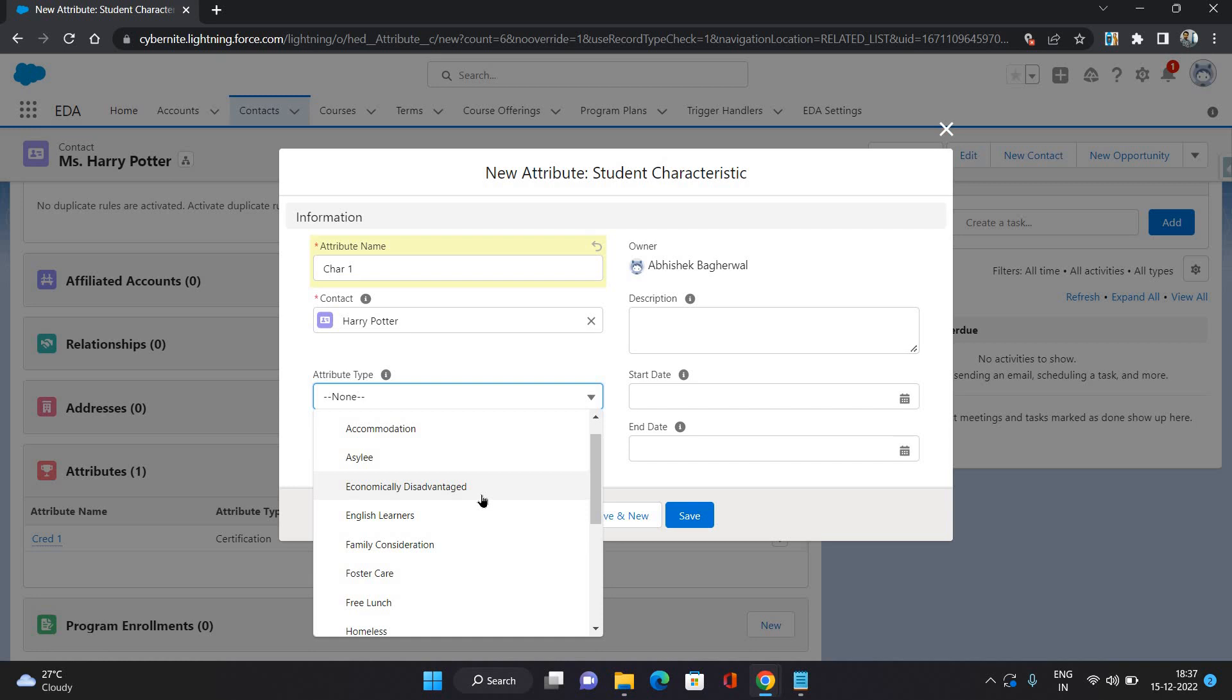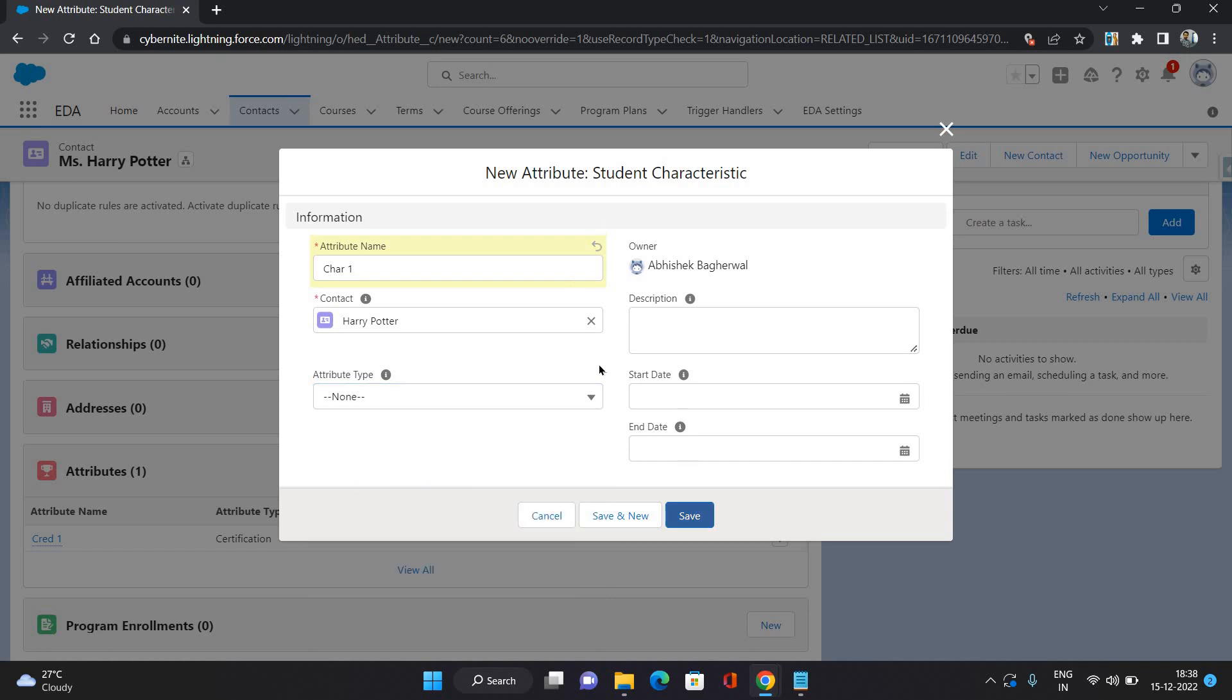So all those factors come under the type of characteristic, and you can have more on this. You can go to the attribute object in the backend and on the attribute type list, you can add more as per your requirement and your scenarios. So that was about the characteristics of a contact.